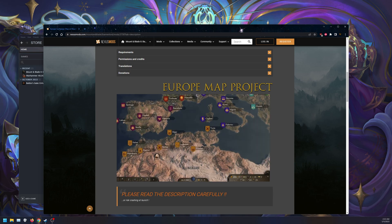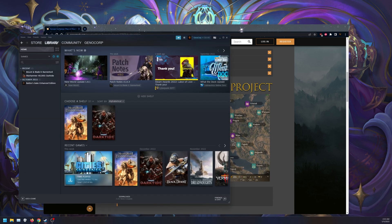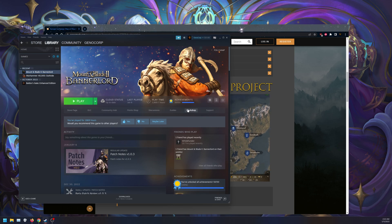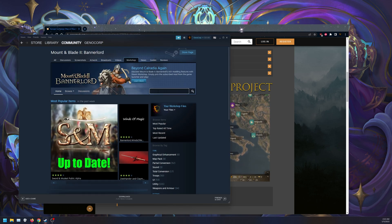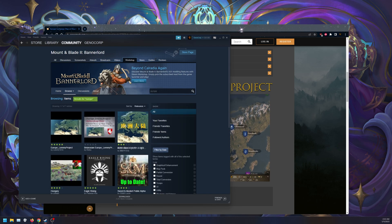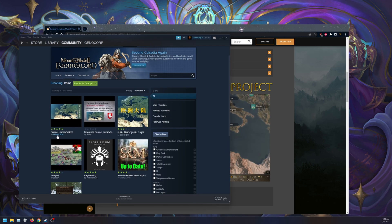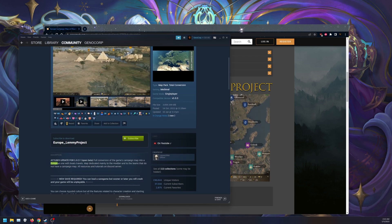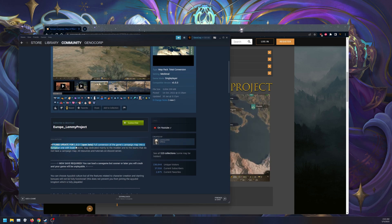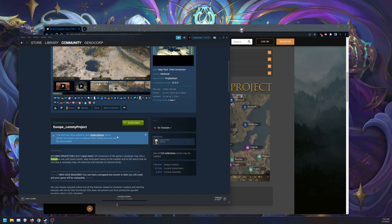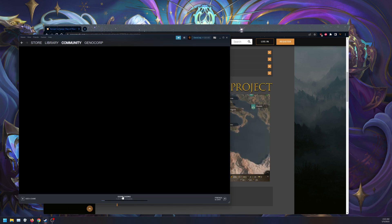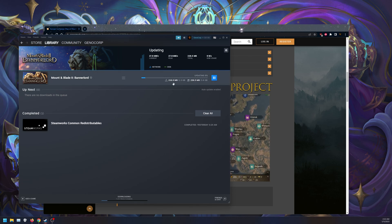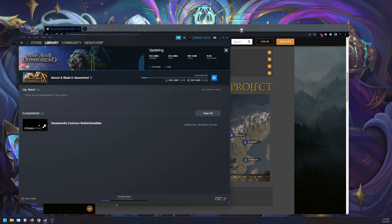For those who are downloading on Steam, what you can do is go to Steam, Bannerlord Workshop. You can type in Europe and scroll down to Lemmy 916. Click on this here, it is for 1.0.3. Click on Subscribe. You do need a new game, so it is a decently sized mod.